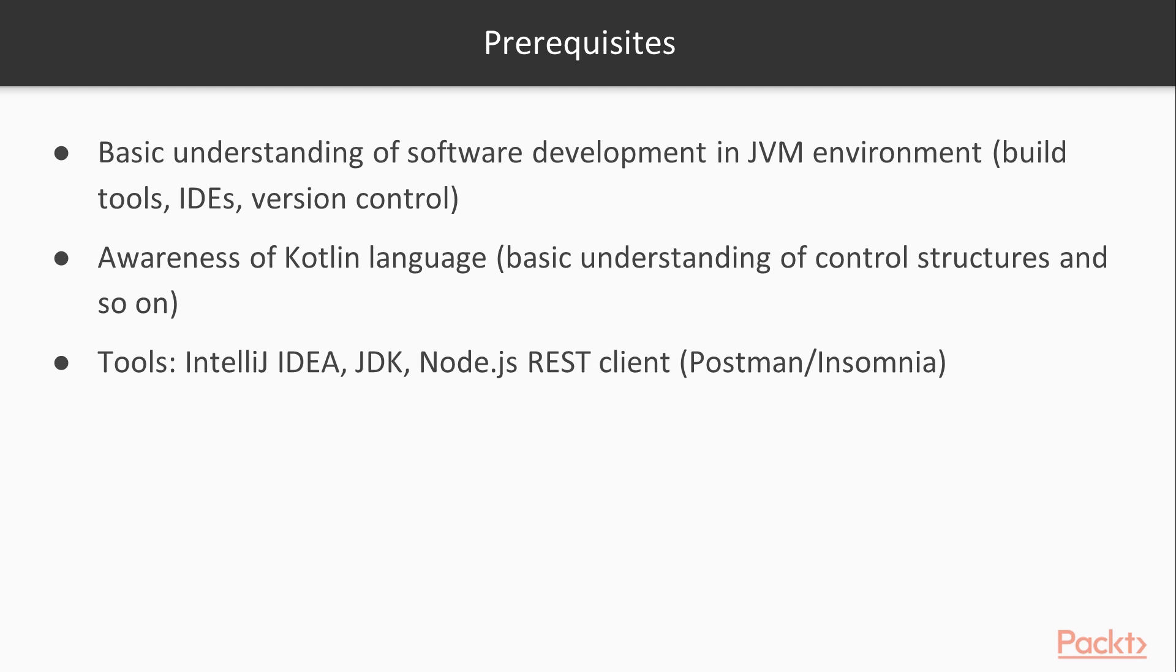Also tools that we are using here is IntelliJ IDEA. The JDK we are currently using is JDK 8. We are using Gradle as our build tool and Node.js for the frontend.